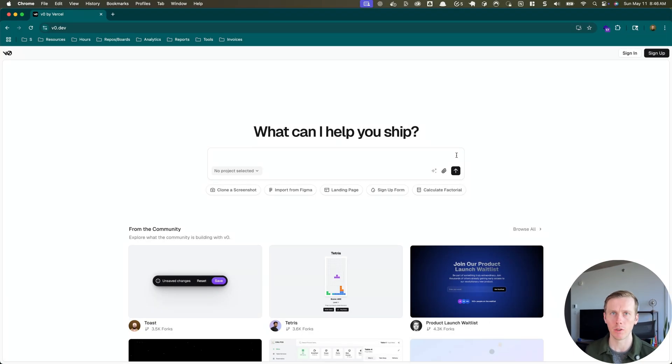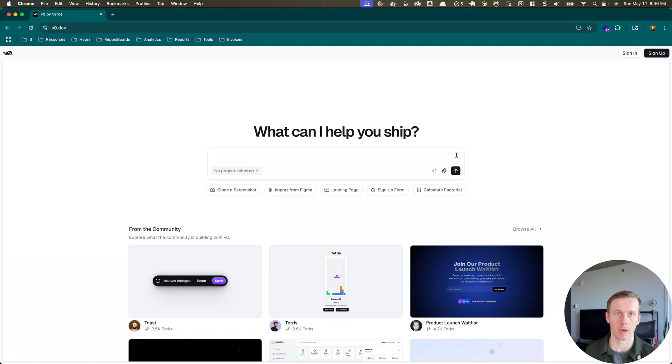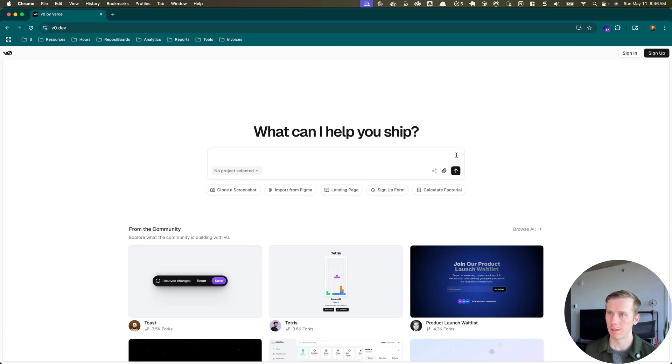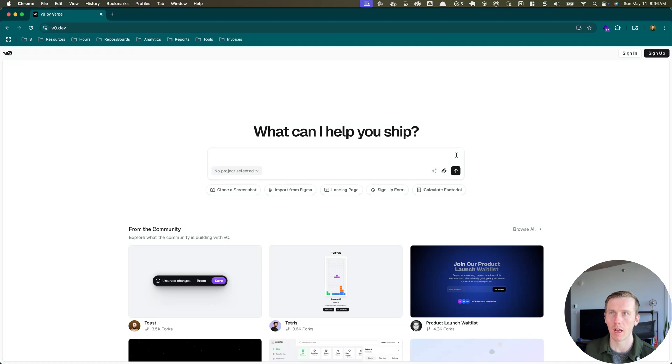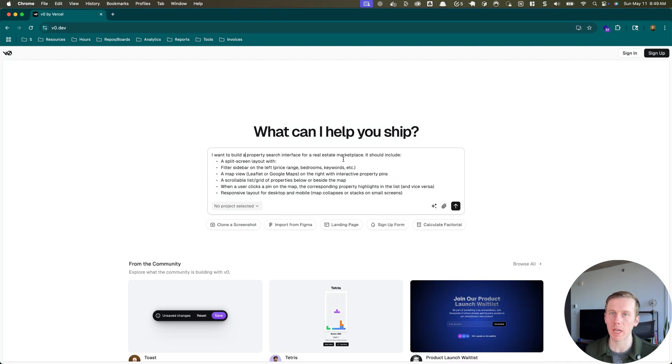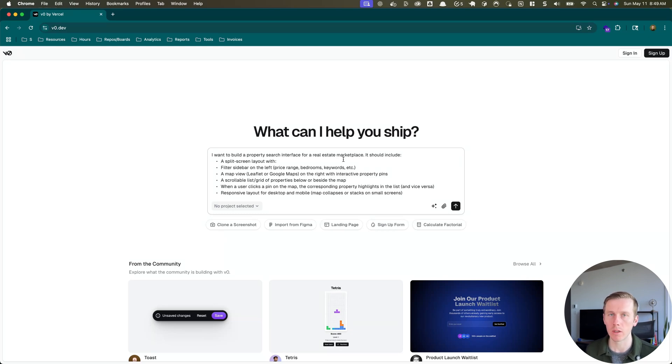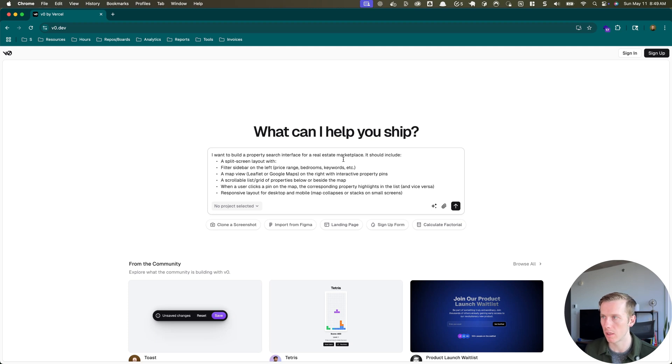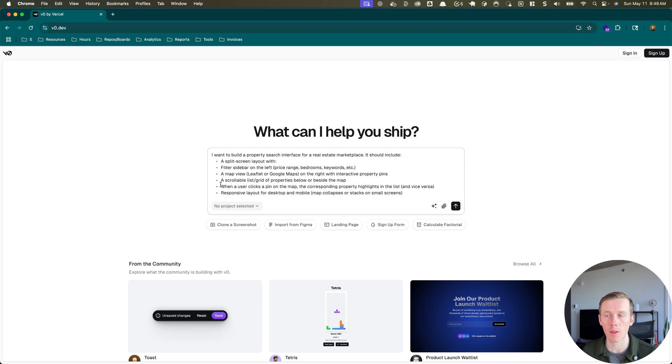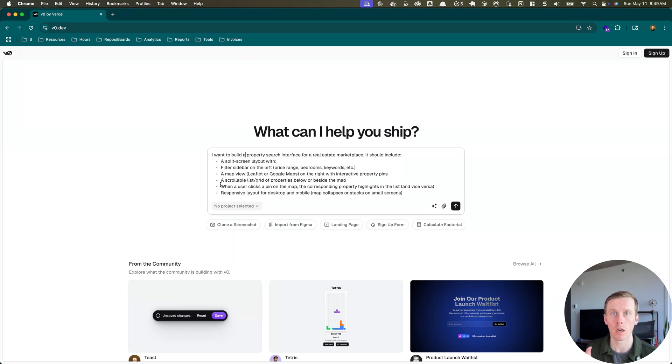I have a request from a client to build a marketplace for real estate properties that we're going to have listed. I already have a backend for this, but I don't know if I'll connect the backend today. Really want to see what it comes up with by default, if it's going to include a backend or we need to prompt it. Let's work on our prompt first. I want to build a property search interface for real estate marketplace. It should include a split screen layout, filters on the left for price range, bedrooms, keywords, a map view, scrollable list on the right with the properties. When a user clicks on the pin, the map property should highlight in the list, a card should open in the map, and then it needs to be responsive.